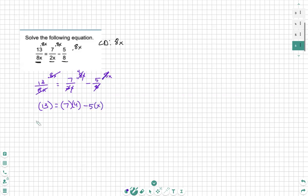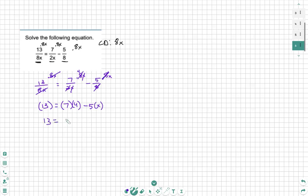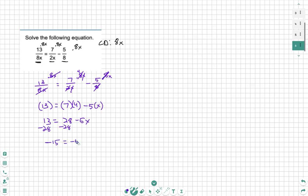Now you can see there are no more fractions. That is the goal we have when we solve rational equations - we want to cancel and get rid of all denominators. And then we just have normal algebra: 13 minus 7 times 4 is 28, minus 5x, minus 28, minus 28, negative 15.